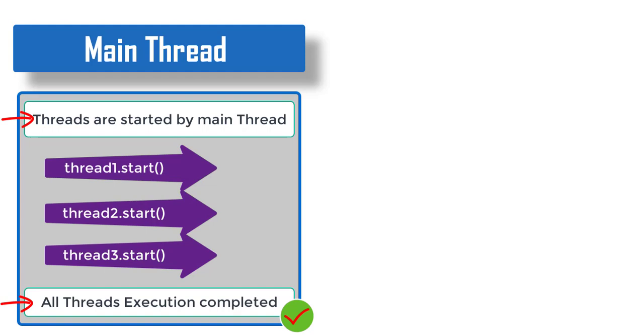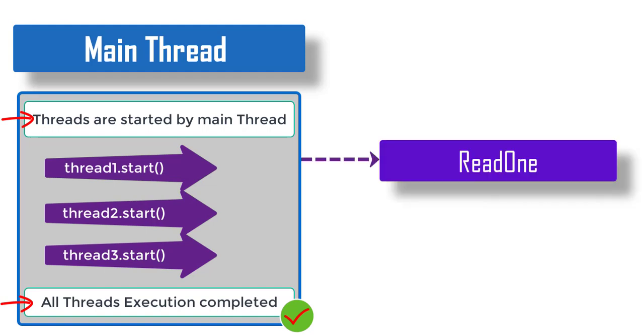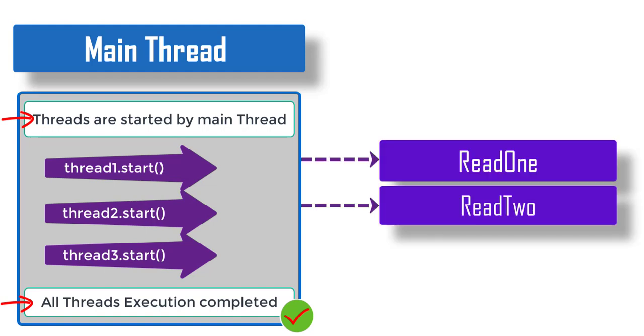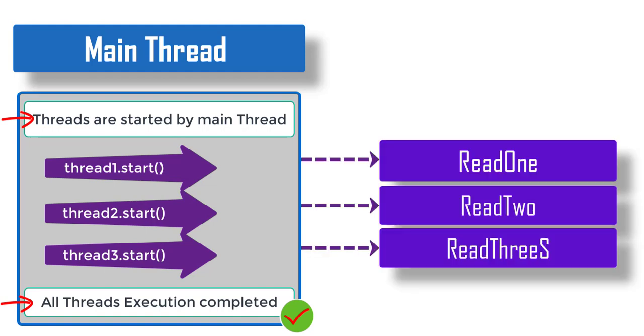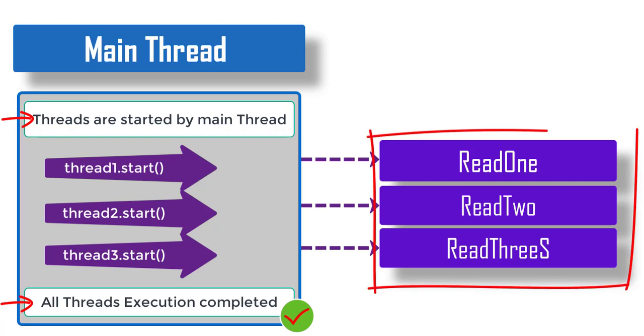Just after the main thread ended, read1, read2, and read3—these threads start executing their task and start printing the file content on the console. So these tasks were in progress but the main thread ended first. So that's why that line is printed before.